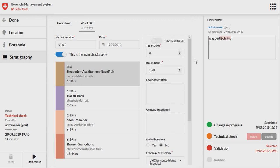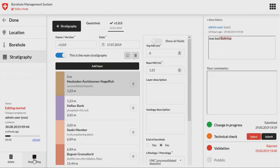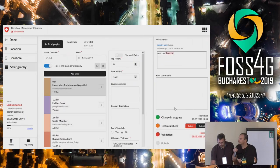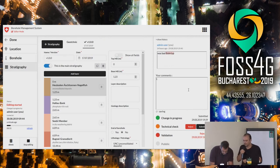On the right side we see the validation part where we can see that it has been rejected during the validation and a technical check is needed. So this process can go up and down until it is published. There is a lock and unlock feature so that only one user at a time can edit the data.